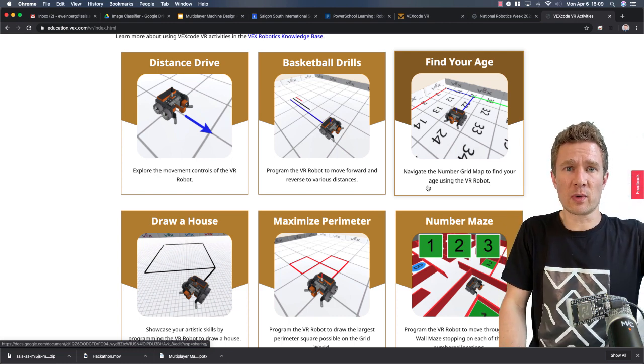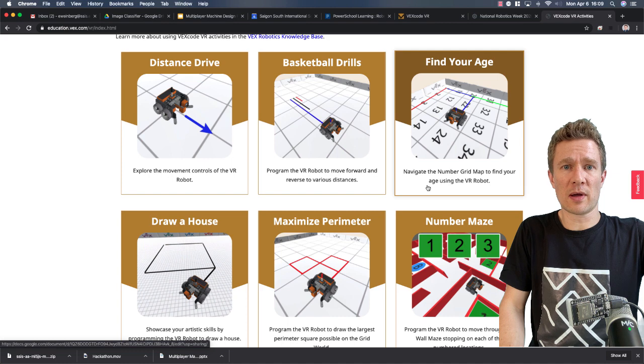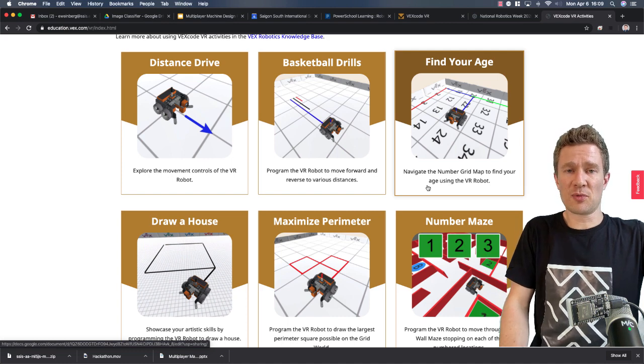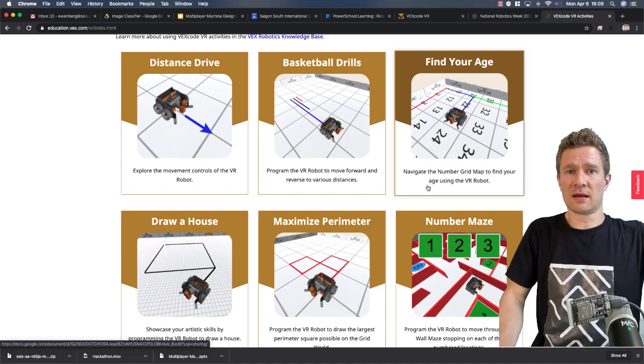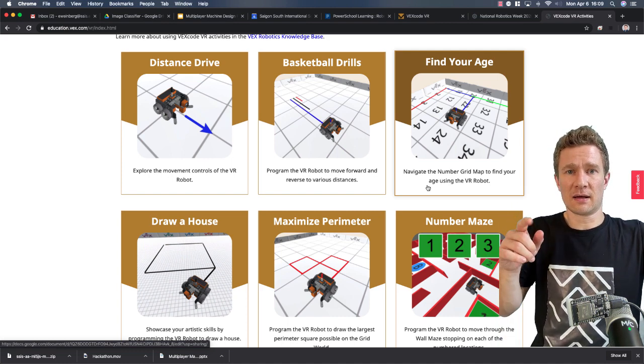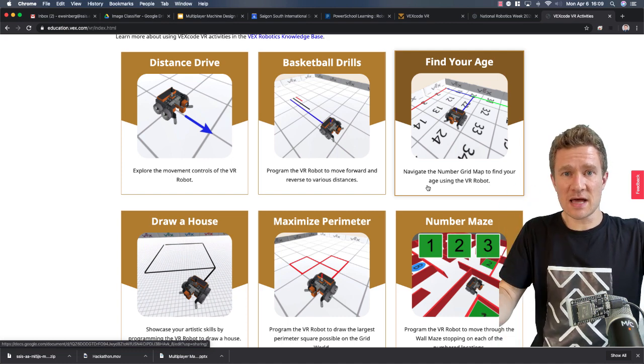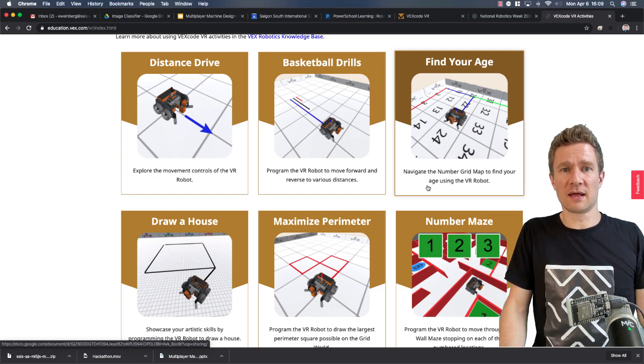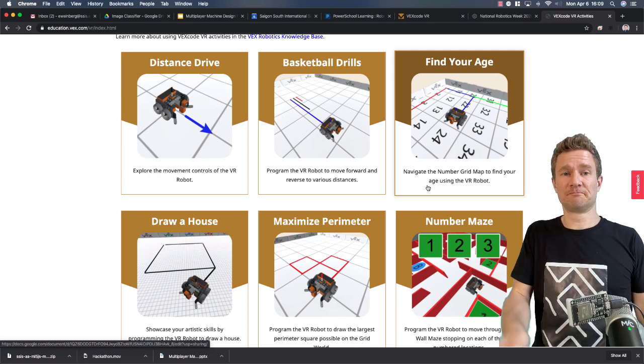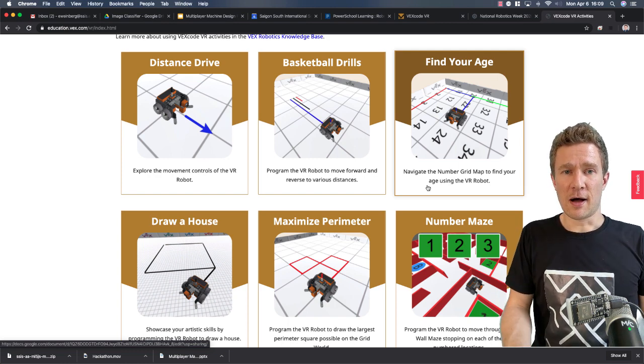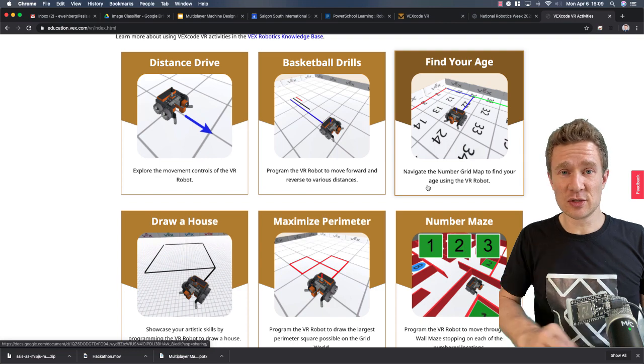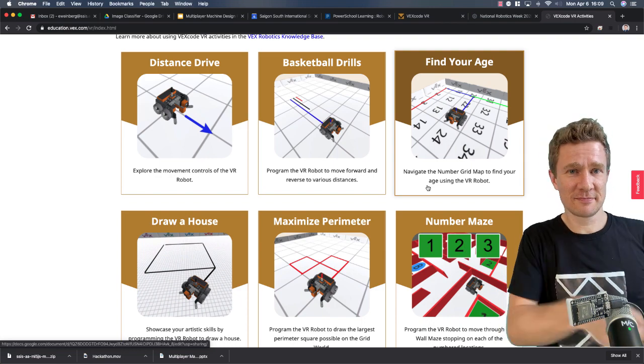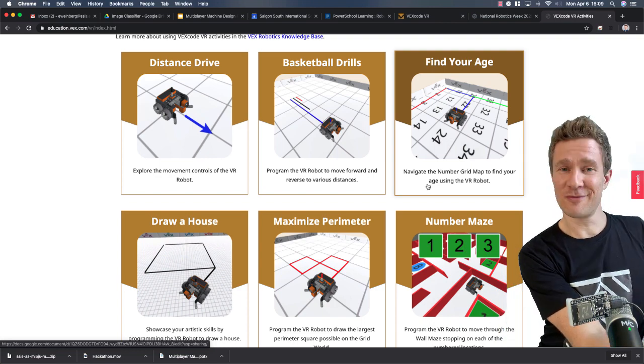Post your video showing what you are able to do on Flipgrid and in the next class, we'll share those with each other and I'll tell you what I want you to do next. Until then, have a great day.